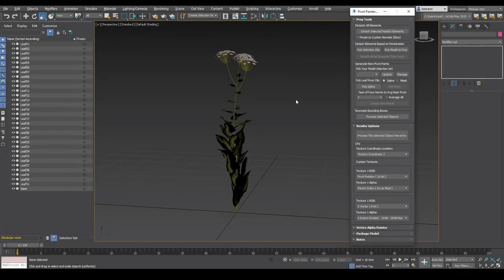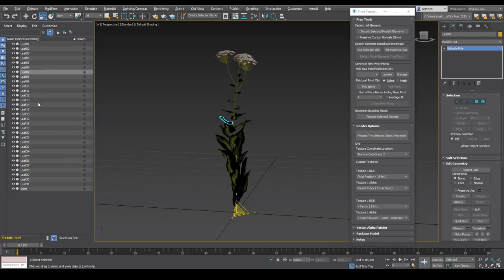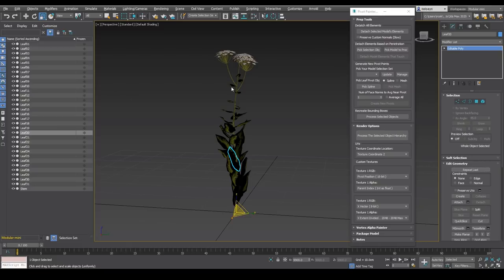Hi, I'm Kelsey Rice, here to show you how we at XFrog use Pivot Painter 2 in our pipeline. Pivot Painter 2 is a powerful free plugin from Epic that allows us to add realistic wind to XFrog plants. Here I've opened one of our ground cover species, the Yarrow, and run the Pivot Painter 2 max script available for free from Epic. Notice how all the leaves in this model are separate objects — when using Pivot Painter, any part of the plant that moves uniquely in the wind needs to be a separate object. For a quick method of separating out your model, check out the detach elements options in Pivot Painter's prep tools.